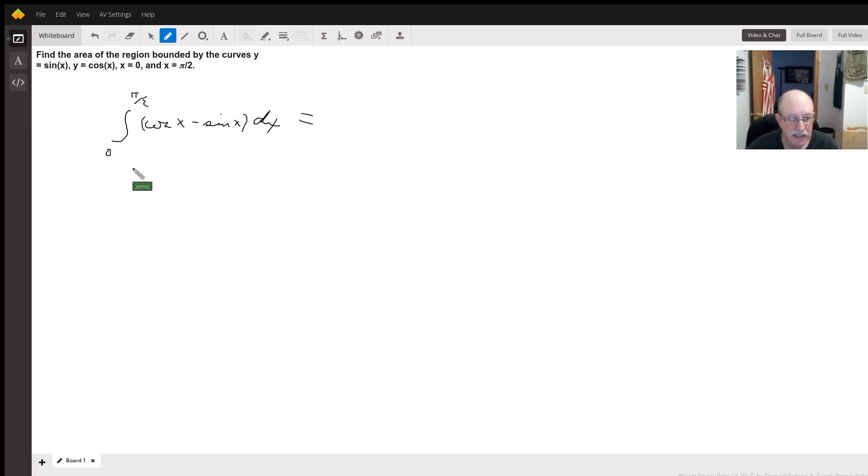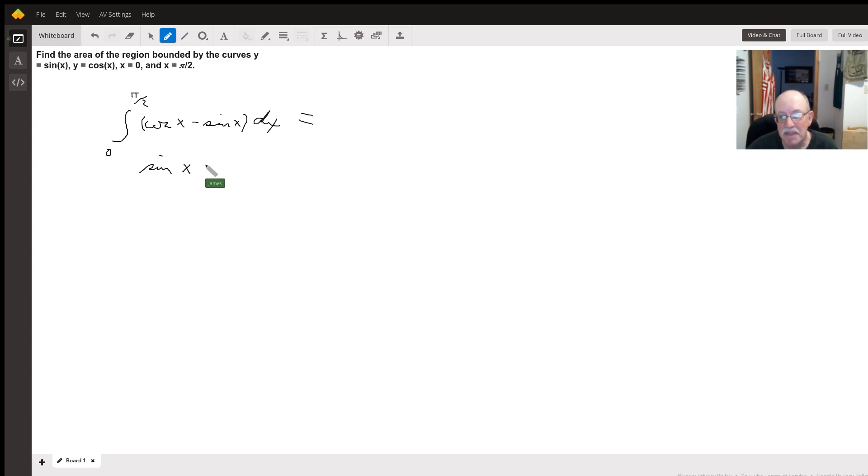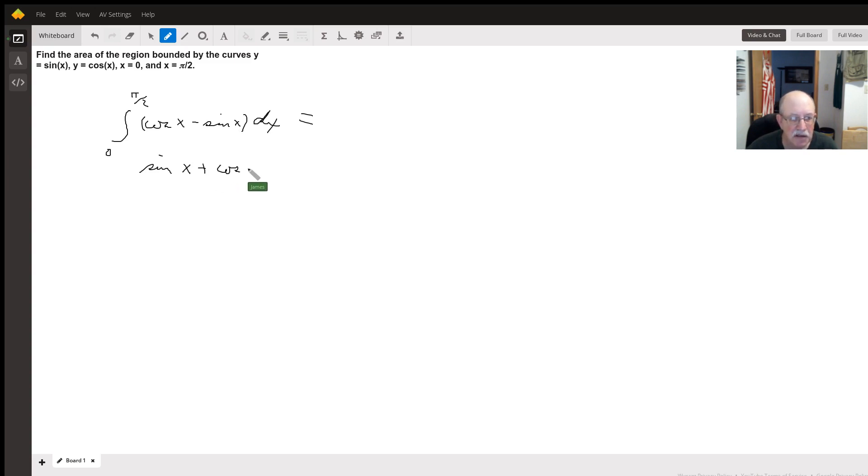Well, the integral of cosine x is sine x. The integral of sine x is negative cosine of x, so this is going to become plus cosine of x. And we're going to evaluate that from 0 to pi over 2.